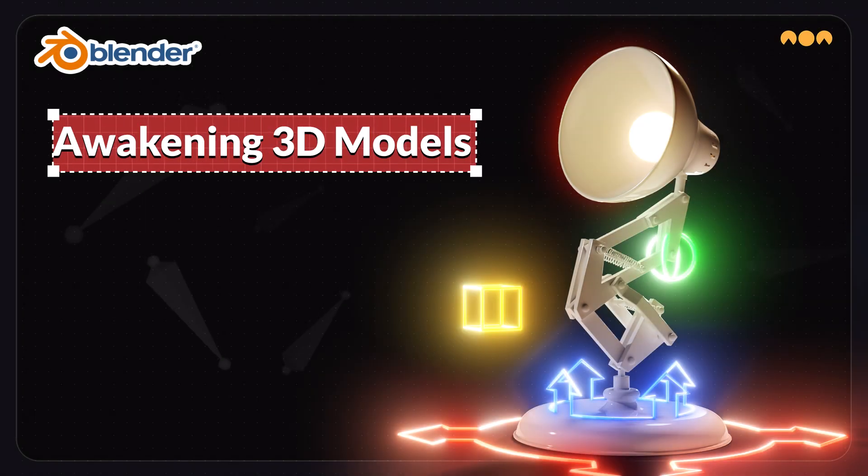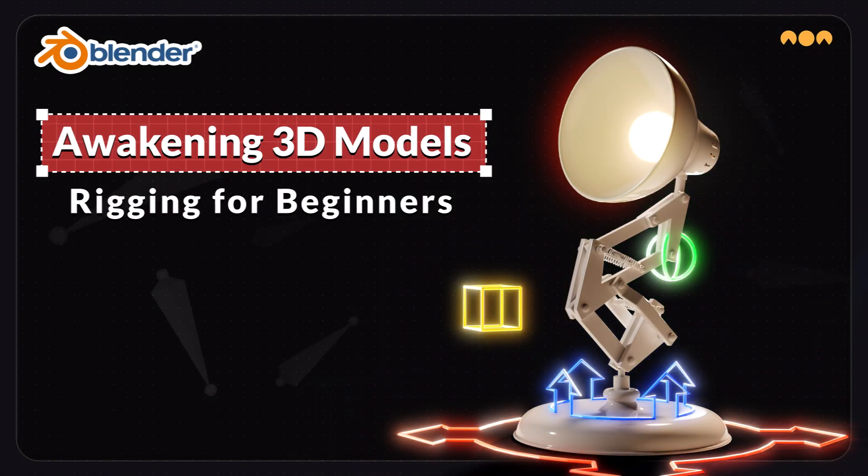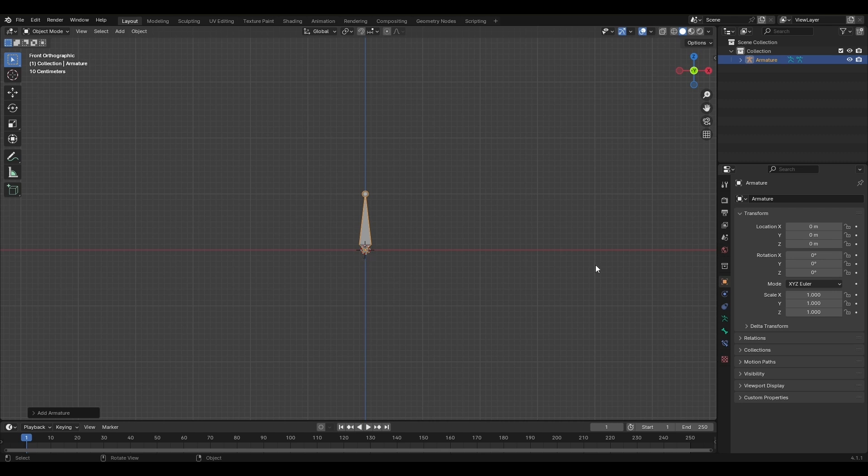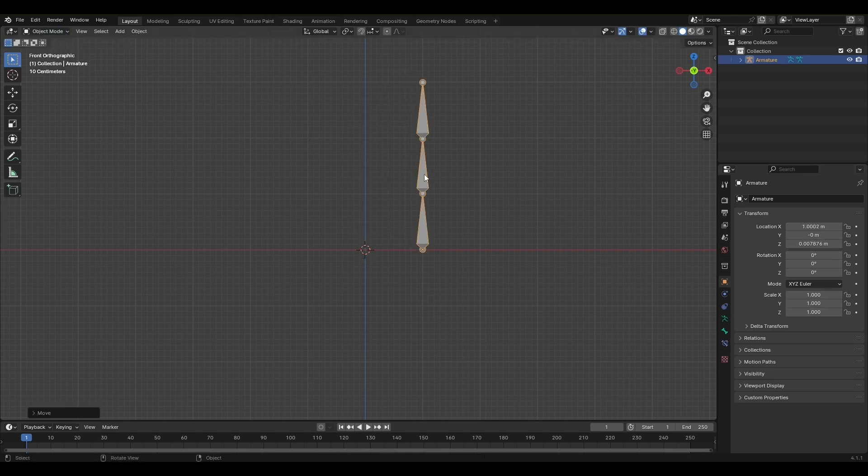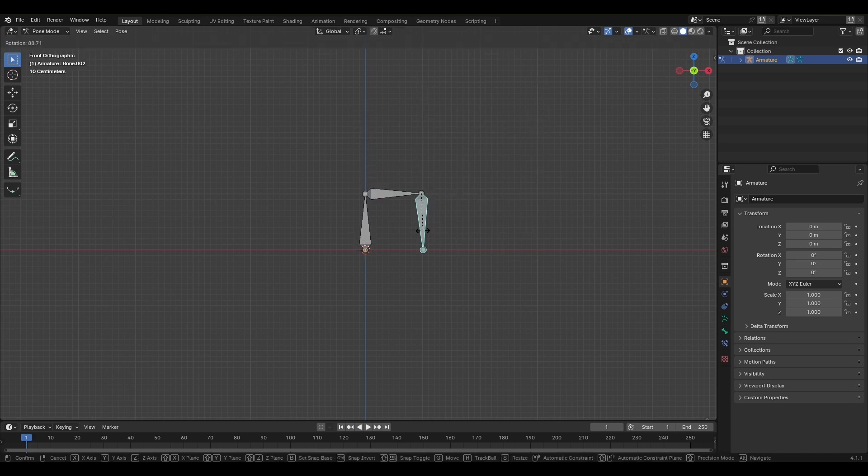Hello everyone! Welcome to the third episode of the Awakening 3D model. In the last episode, we started with the basics of creating an armature in Blender. We learned about different armature interaction modes: object mode, edit mode, and pose mode.